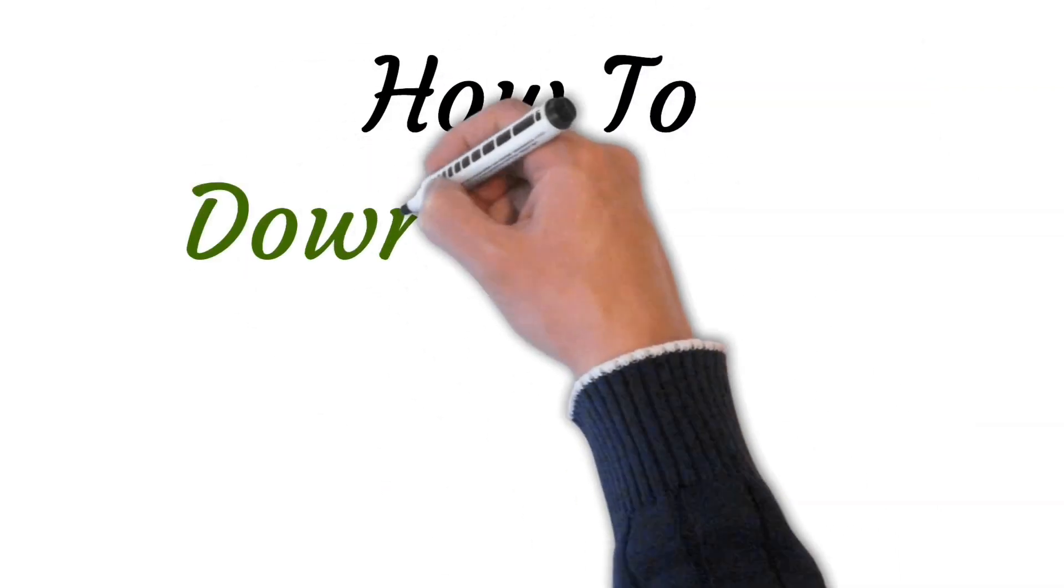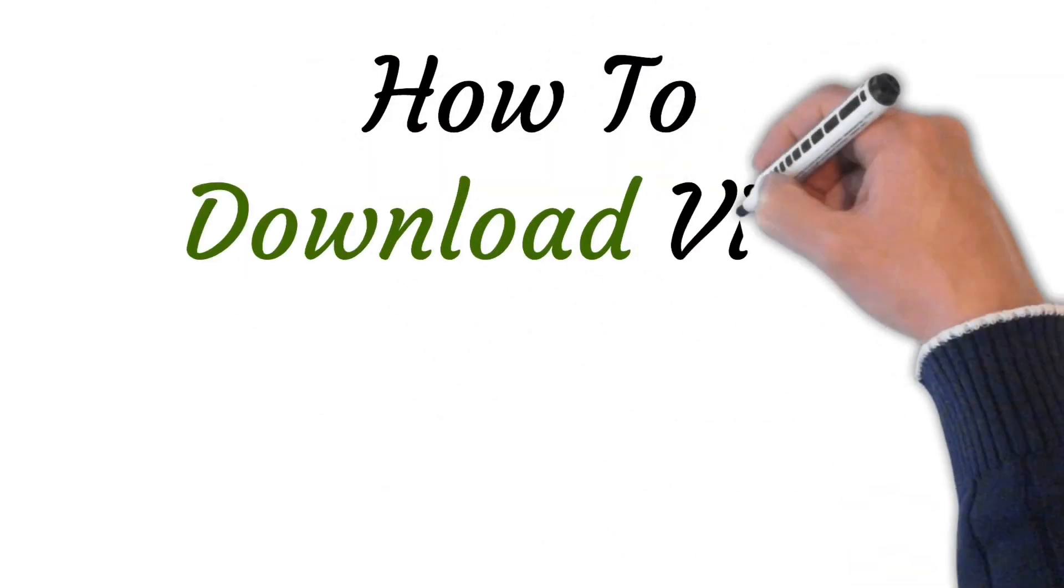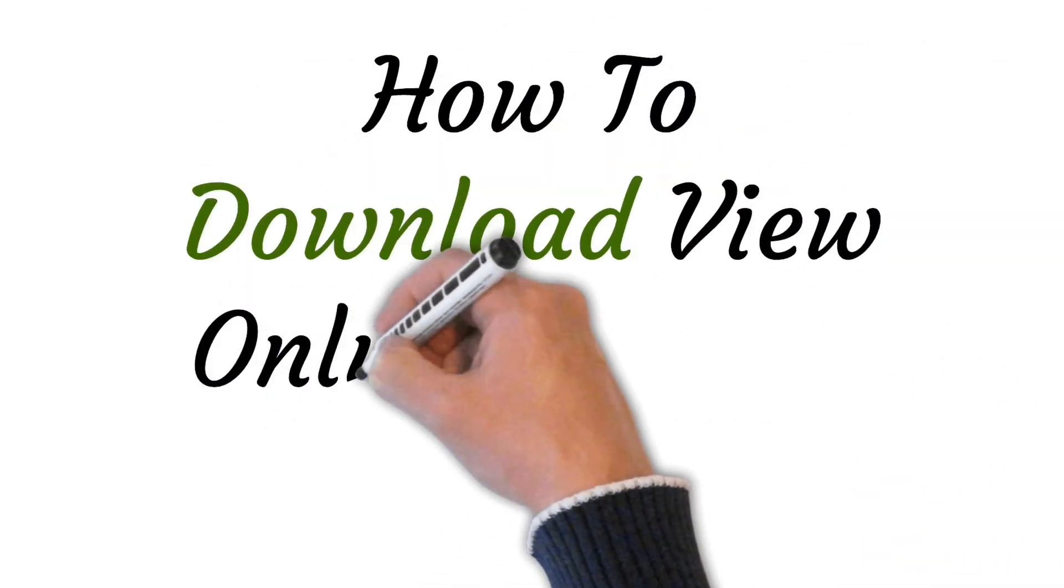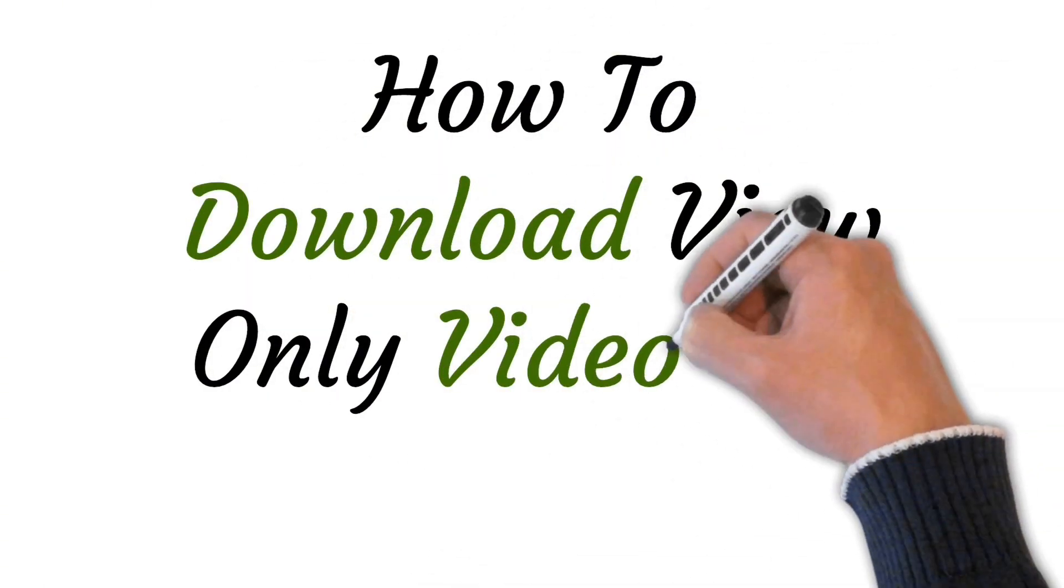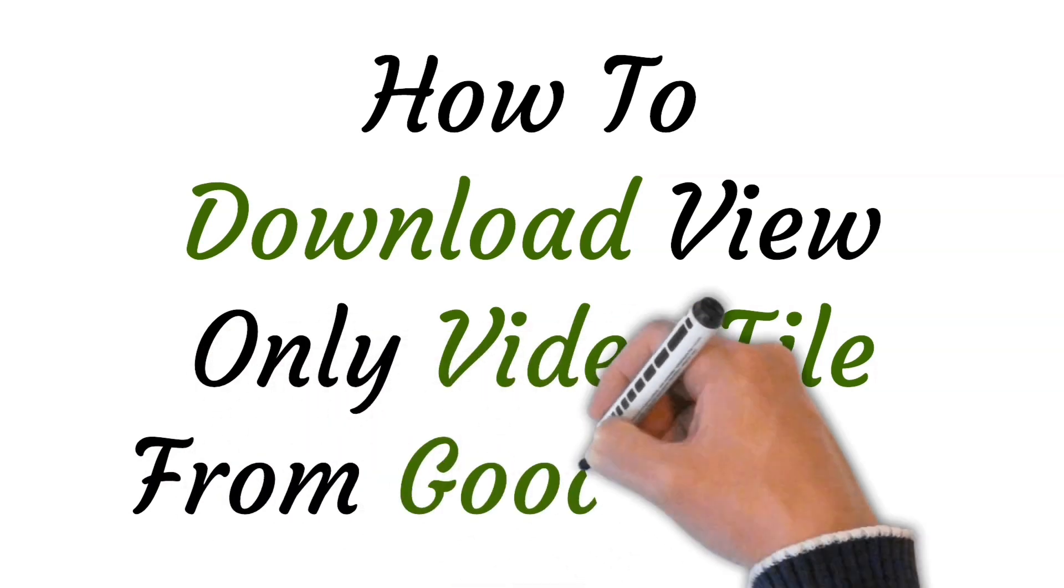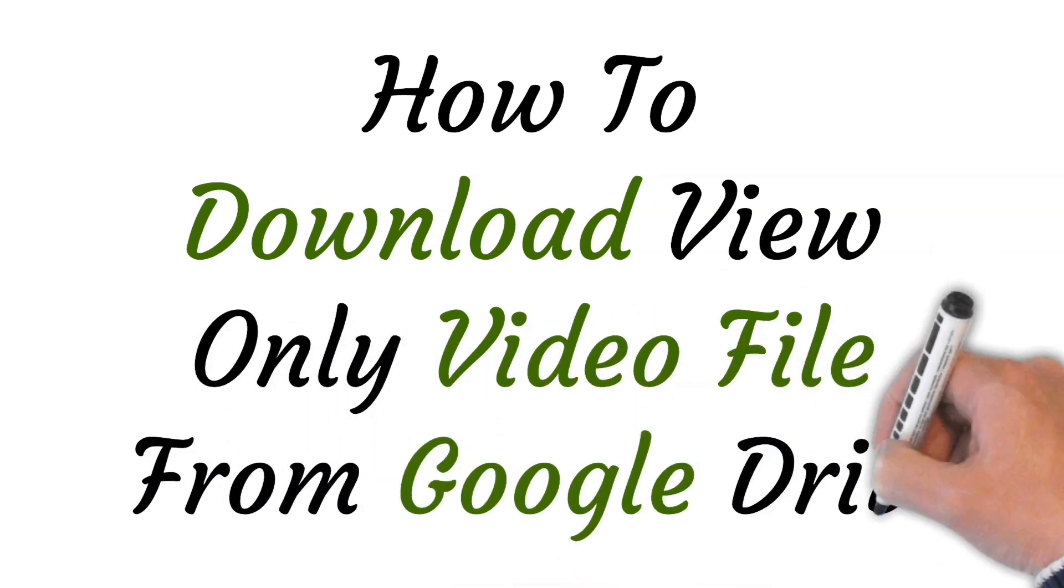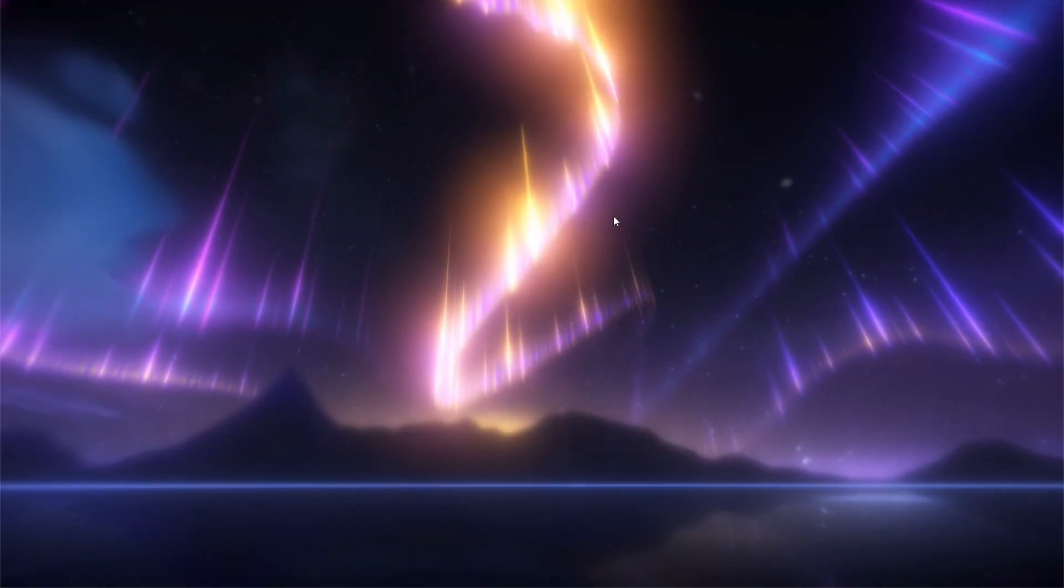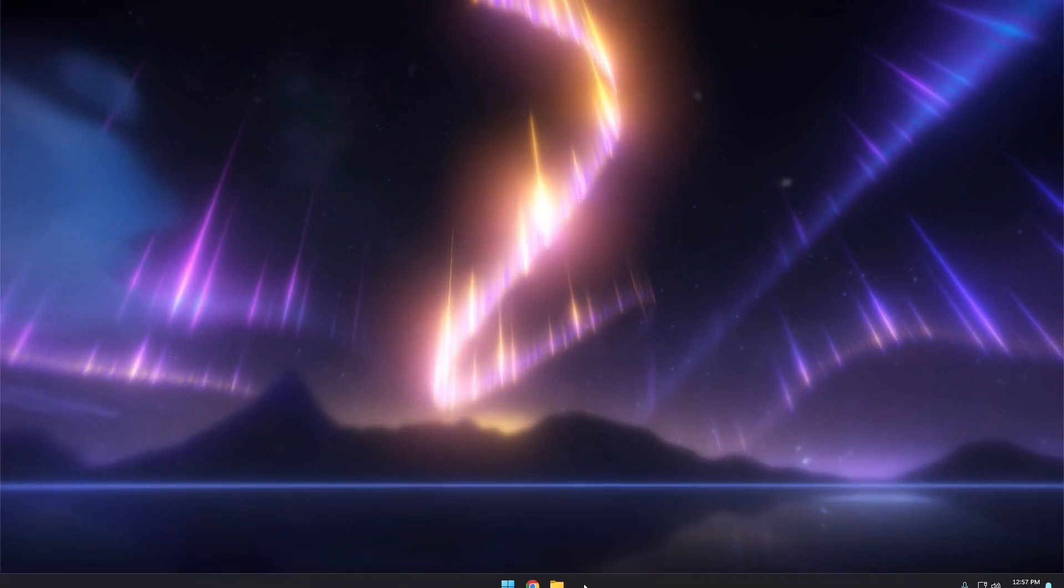Hi viewers, welcome to this video and today I will be teaching you how to download view only video file from Google Drive. So just let's start.